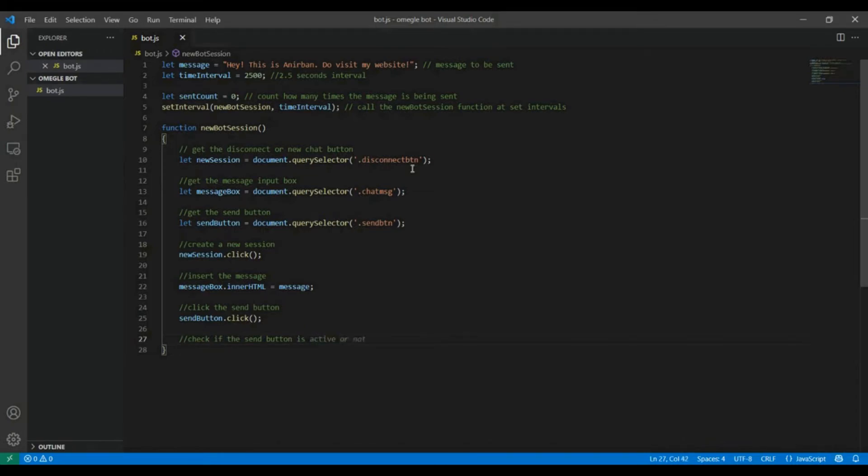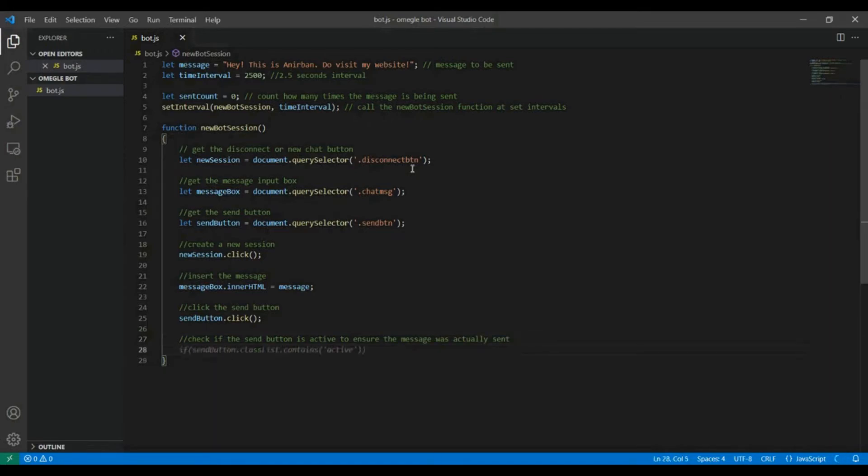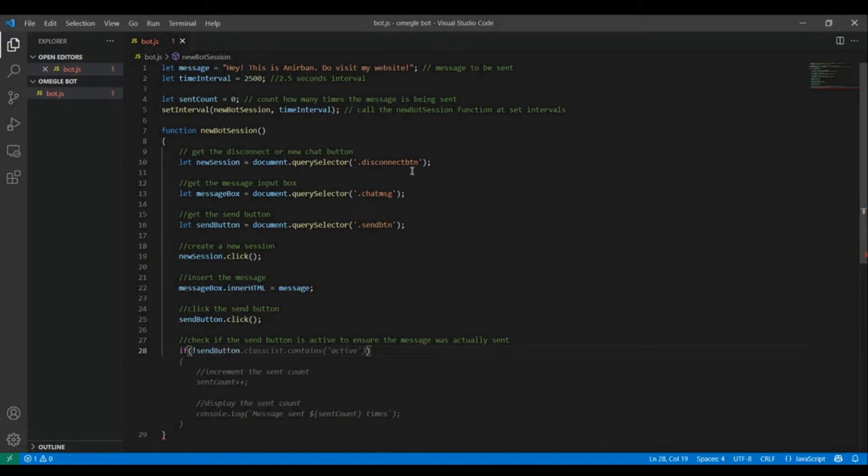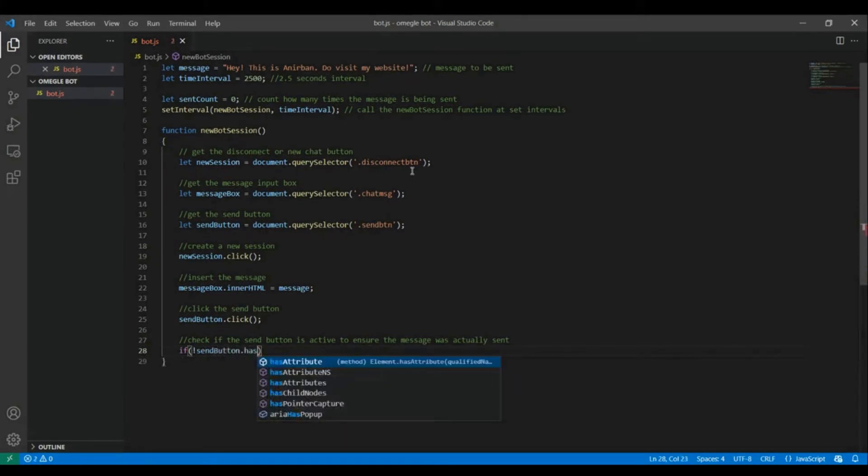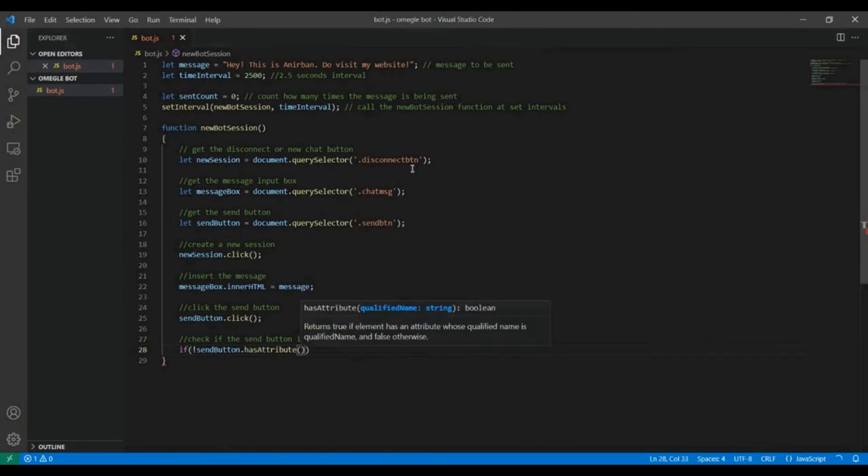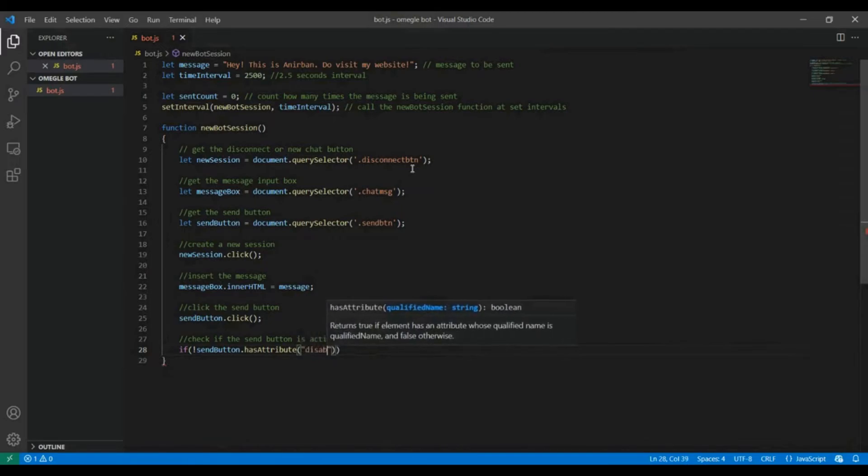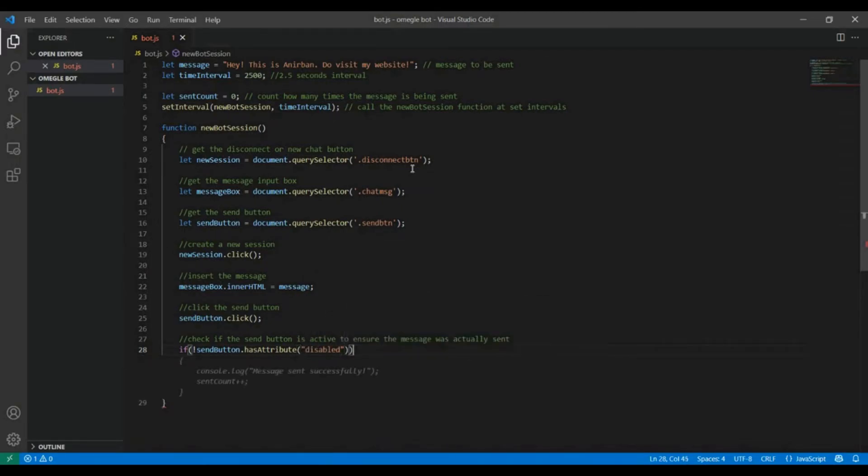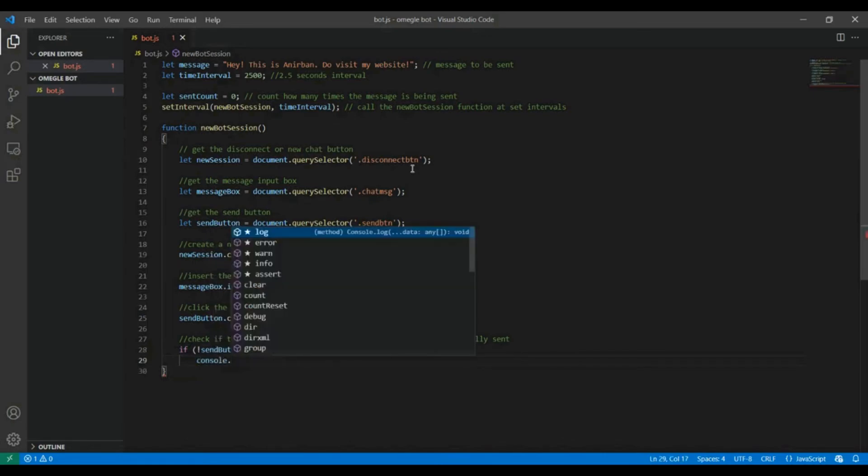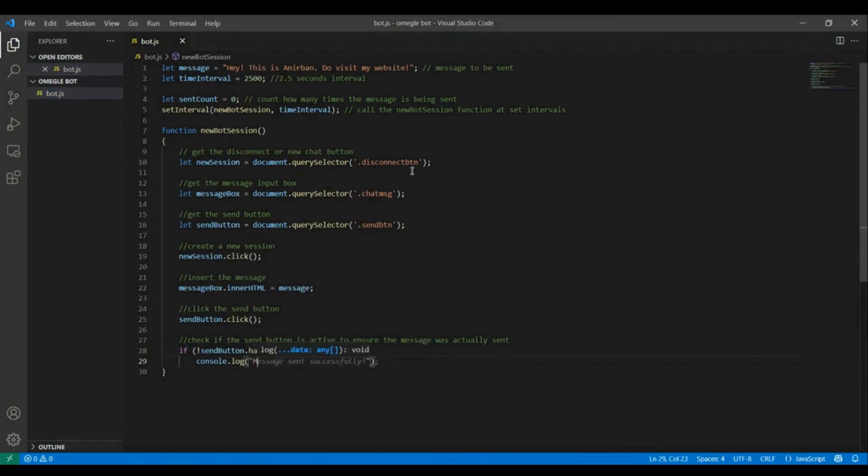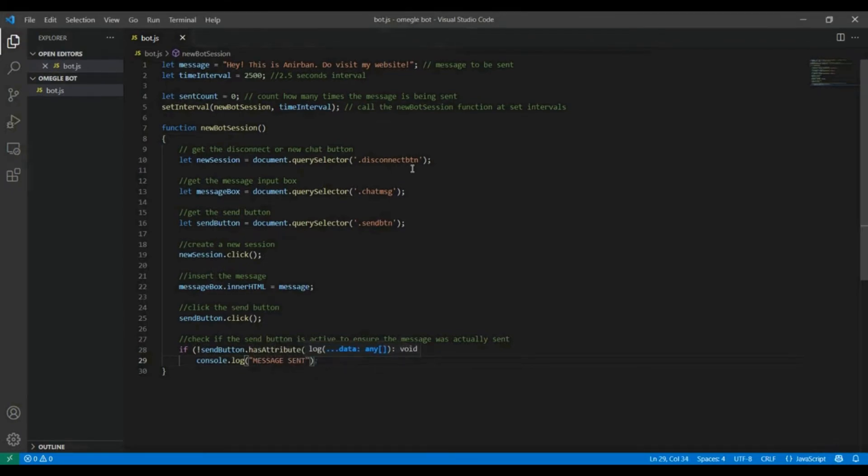Now sometimes in Omegle if you are not already connected to a stranger the send button is actually disabled. So now we need to check whether the send button was actually clicked or not, whether our message was sent or not. So for that we are gonna check if the send button has the attribute disabled added to it. And if the send button was not disabled only then we will increment the counter and print the value of the counter that the message was sent this many times.